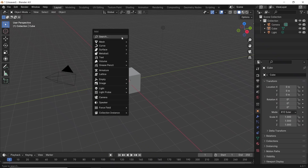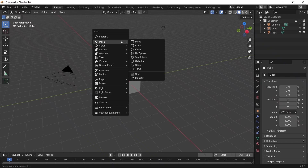If you're new to Blender and have been playing around with shapes, like this Mesh menu, you might notice that it's limited to around 10 base meshes.